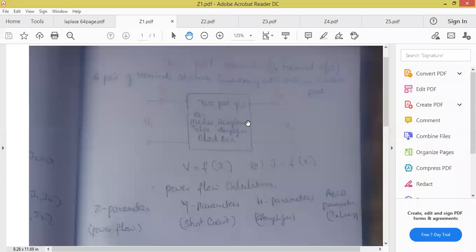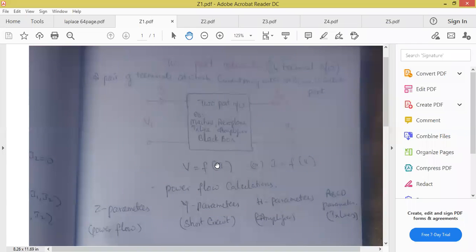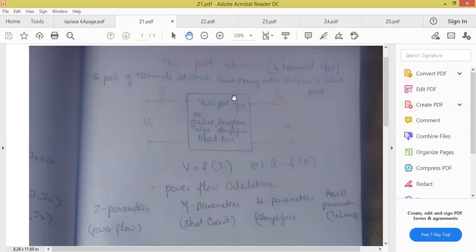Another example is amplifier. In order to study the behavior of the amplifier, I can also use two port network. Another name for two port network is black box, because we don't know what components are present inside. Two port network is a method through which we can study the behavior and calculate input and output of different components, for example transmission line, generator, as well as motor.